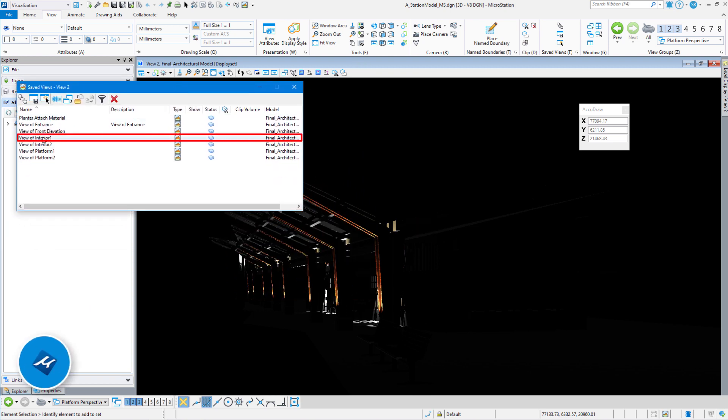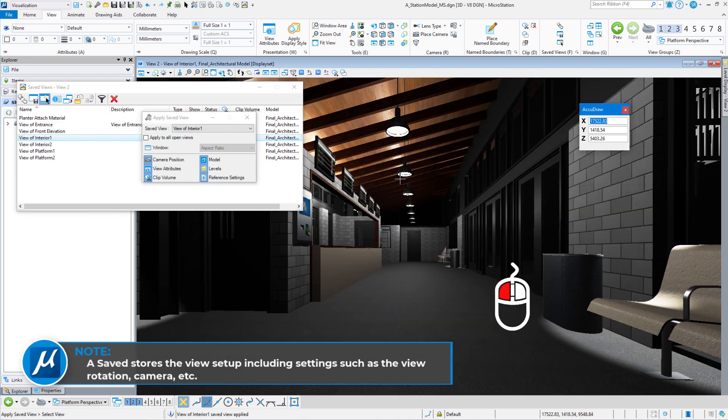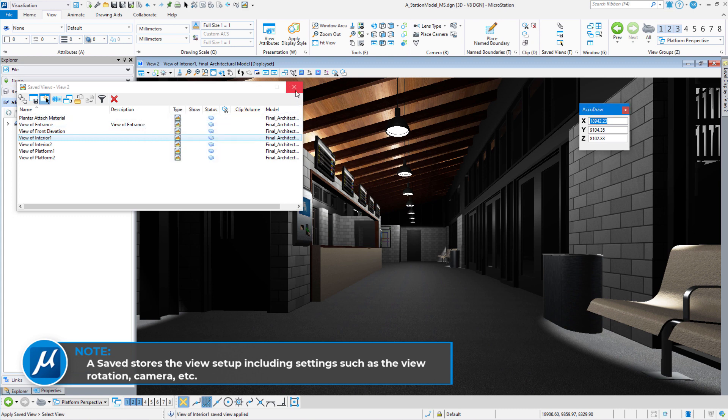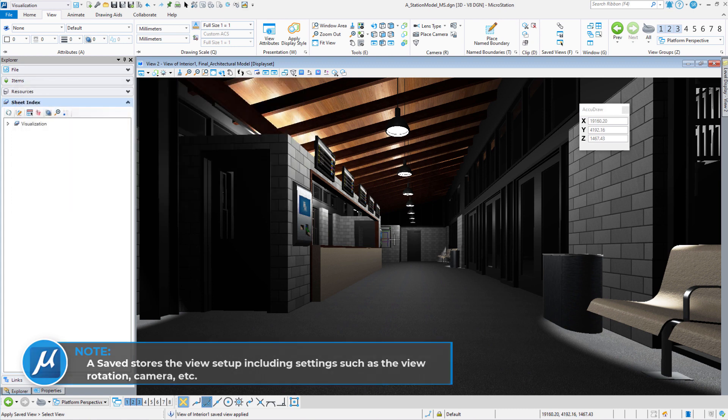We're going to double-click on View of Interior 1, and then left-click in the screen, and that will bring us inside the building. And then we can close out the Save View dialog box.